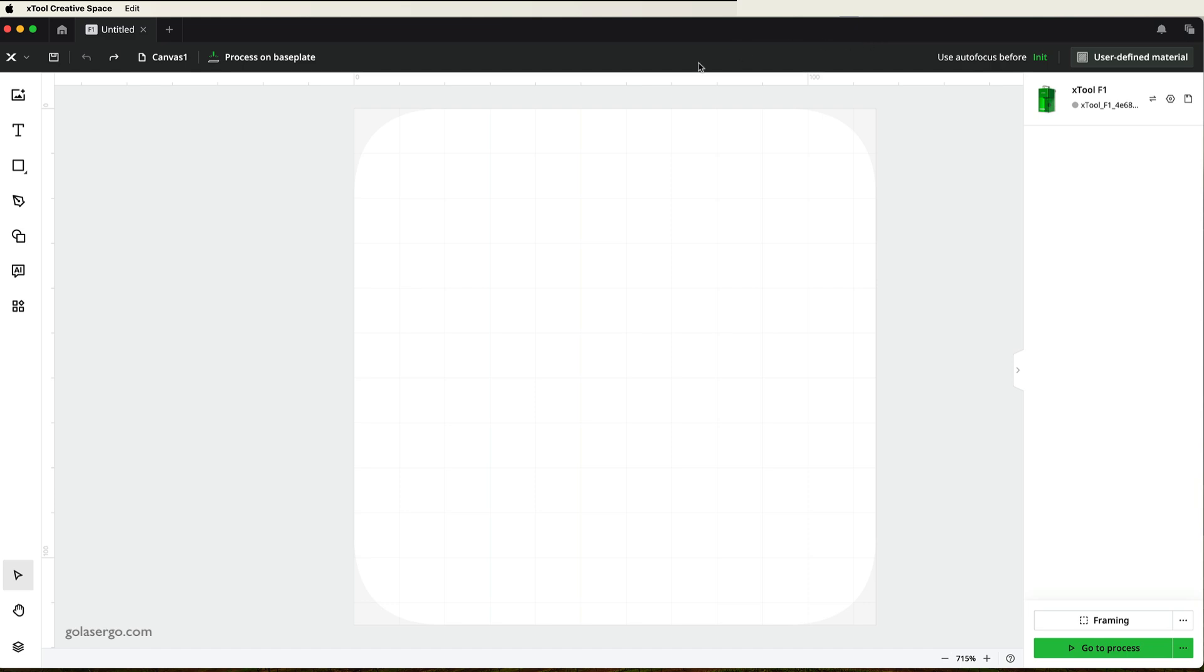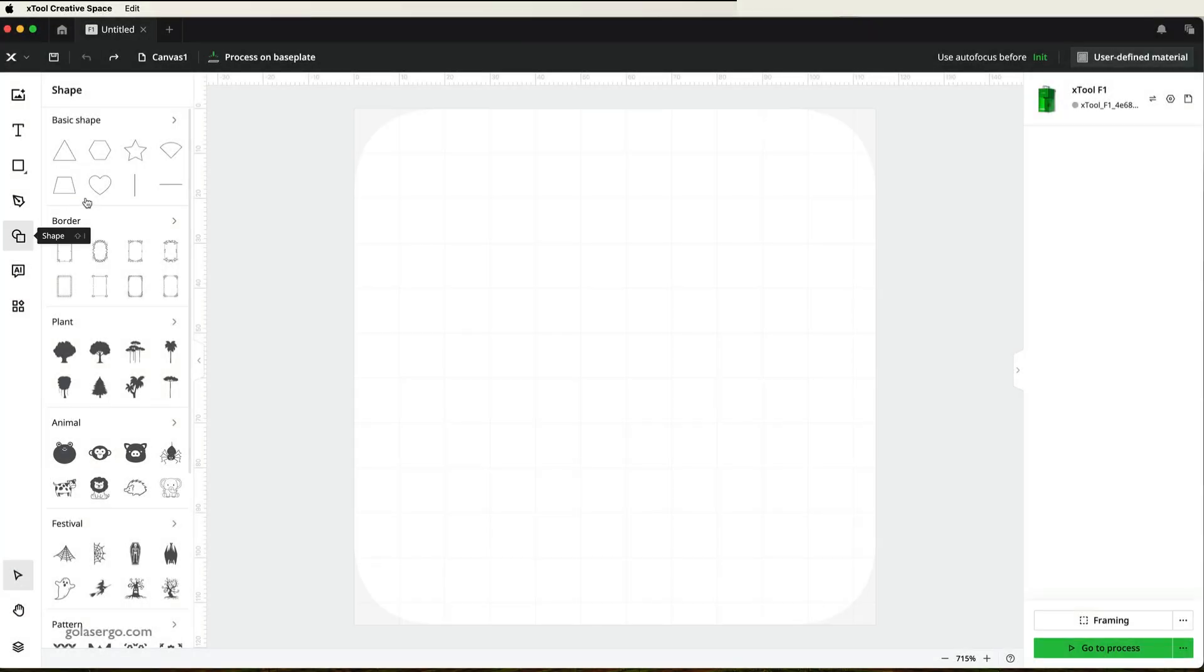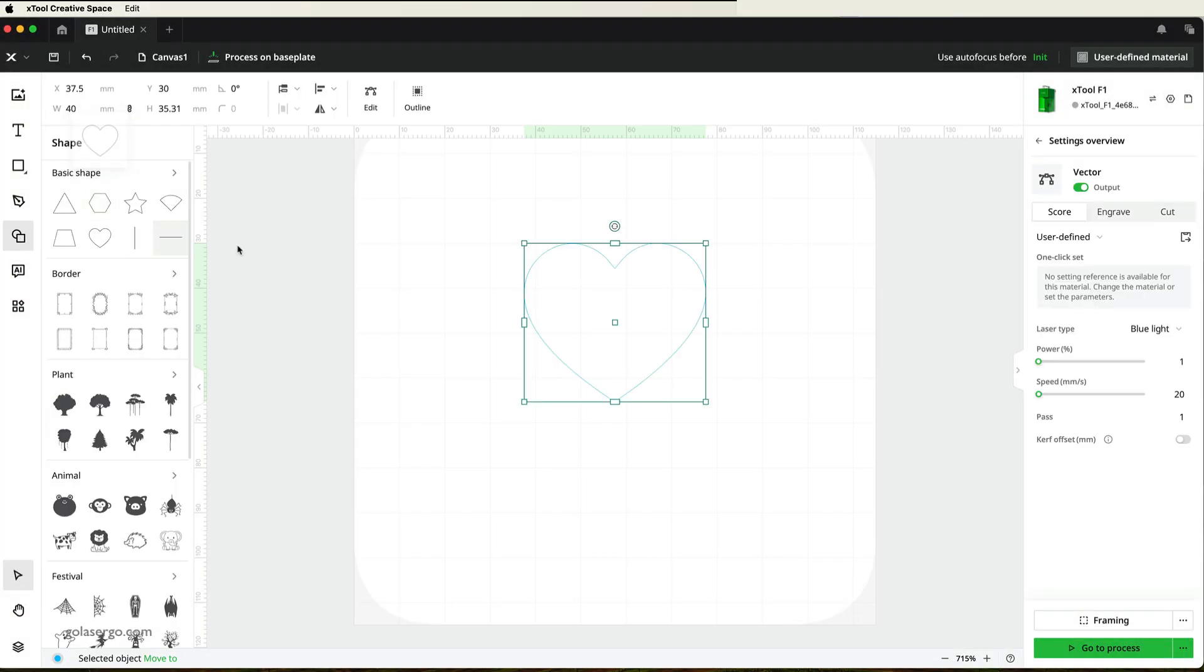Now the first thing I'll do is select a shape. I'll come over here to the Shapes menu, and I'll select a heart.